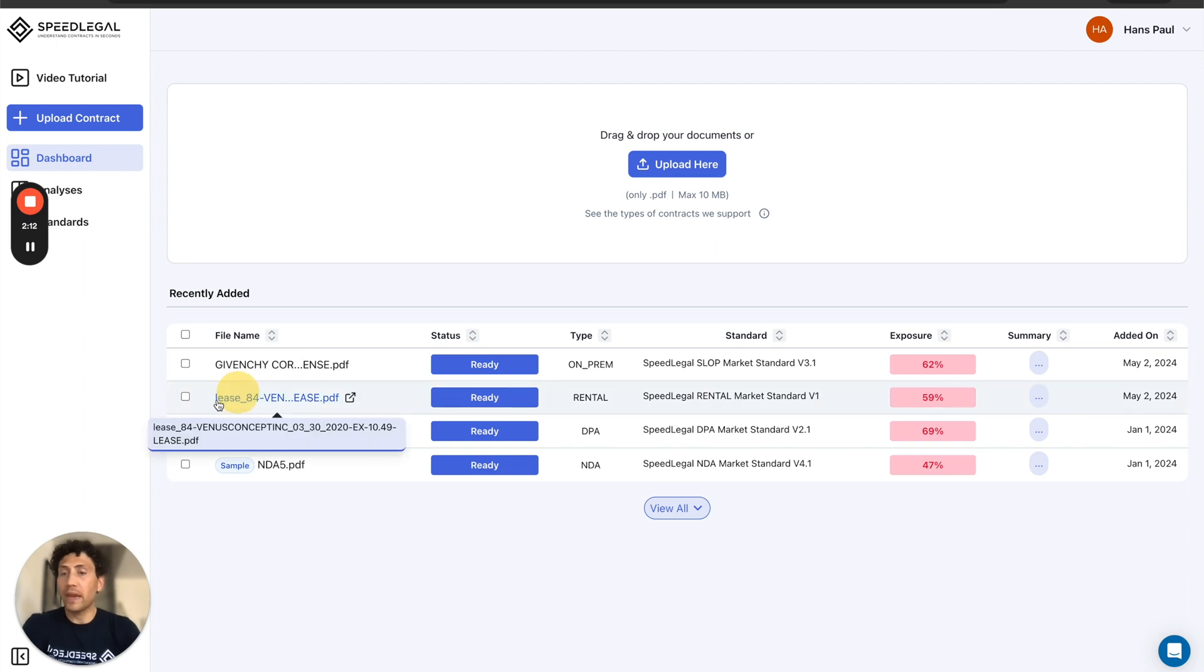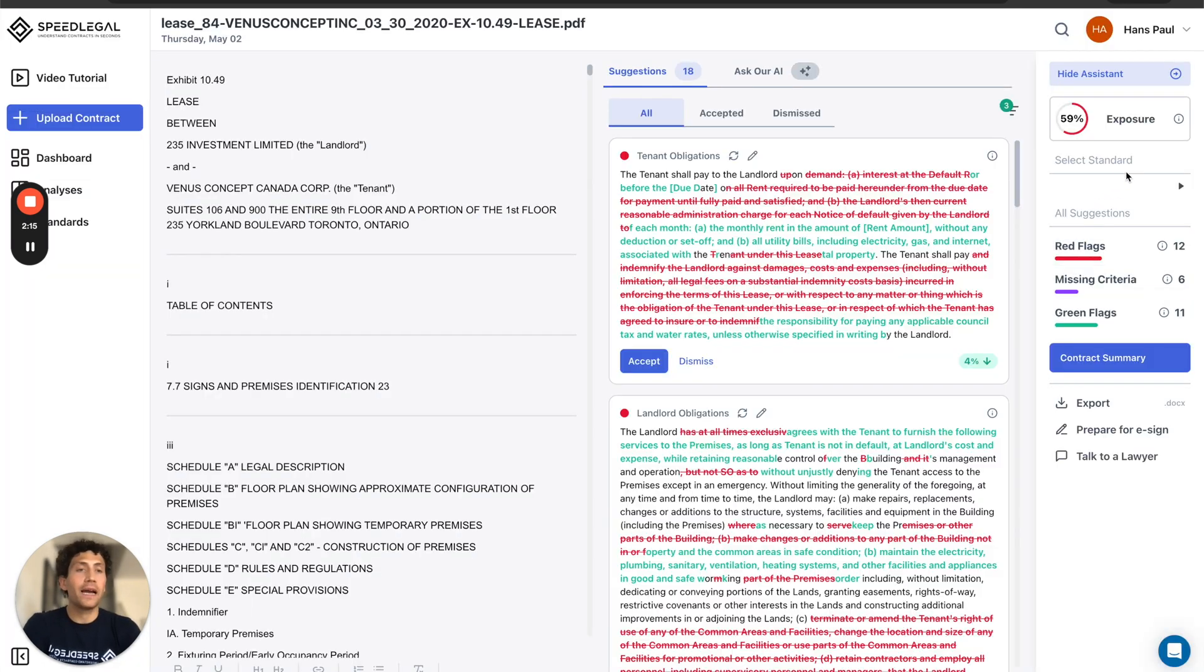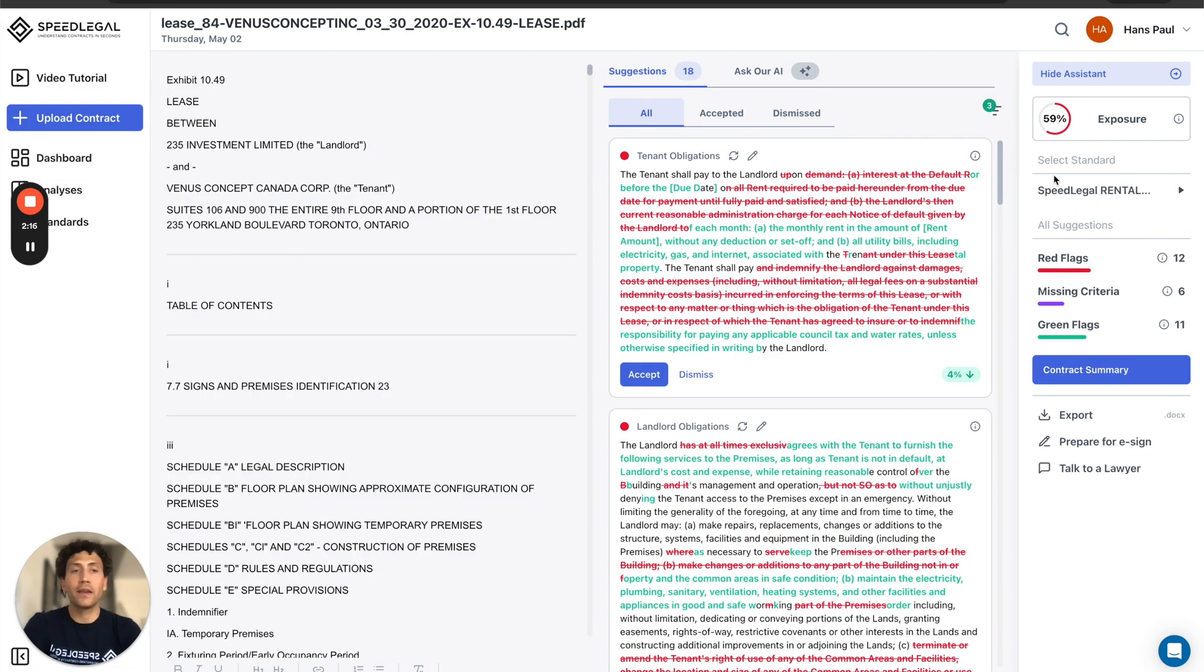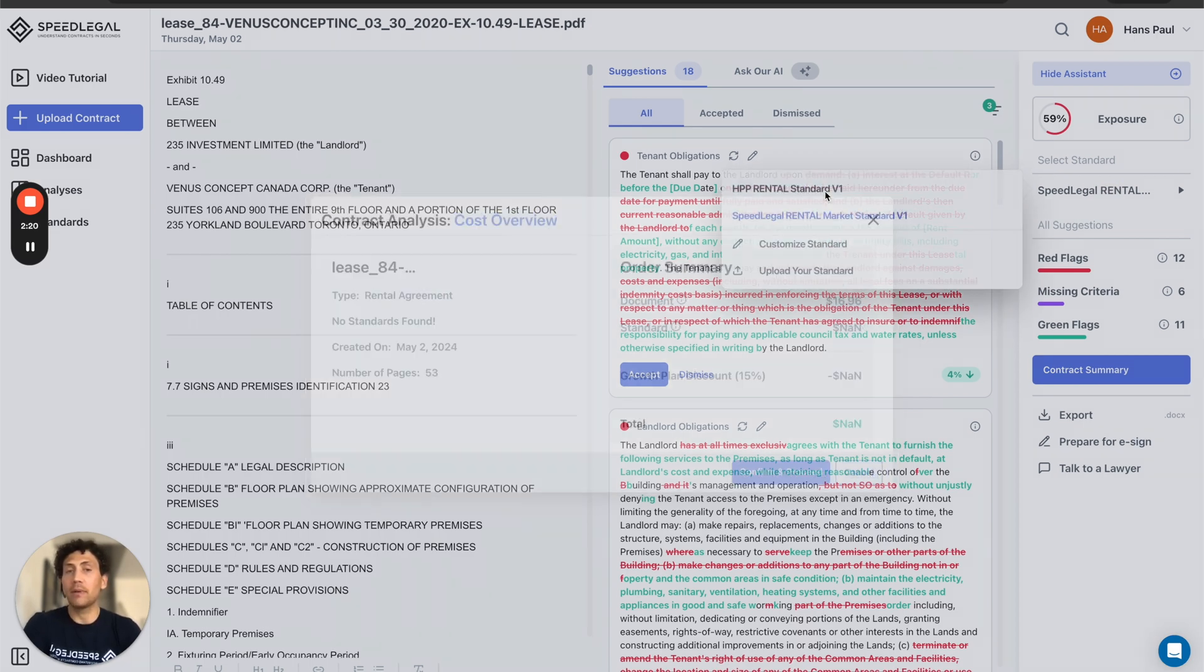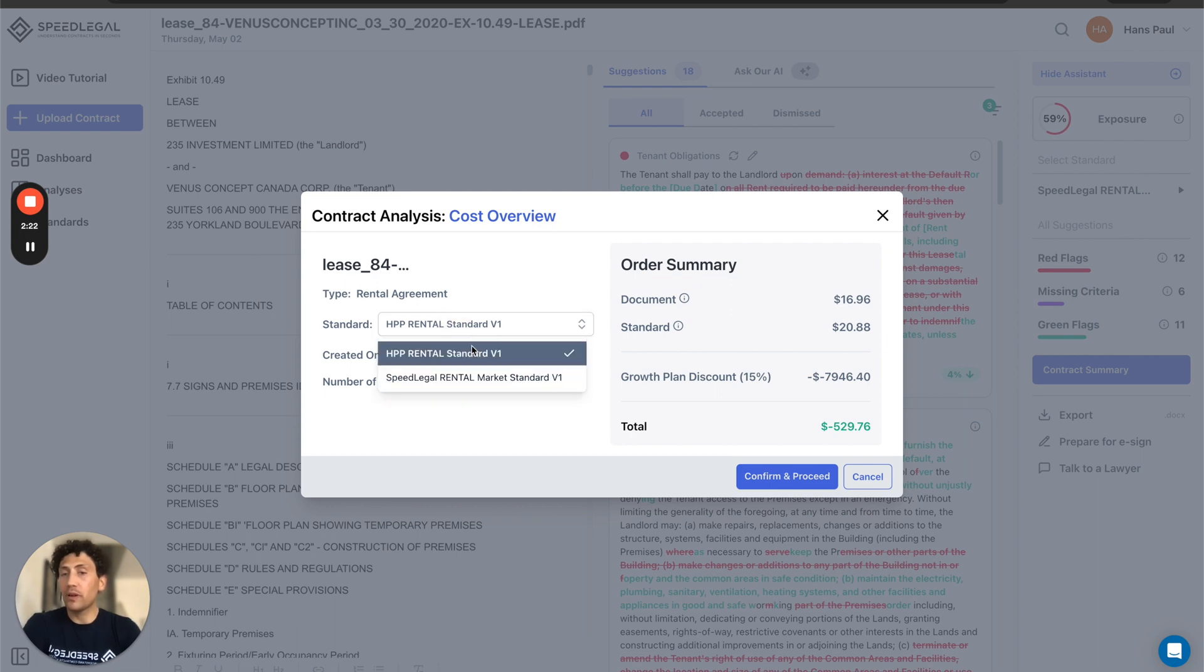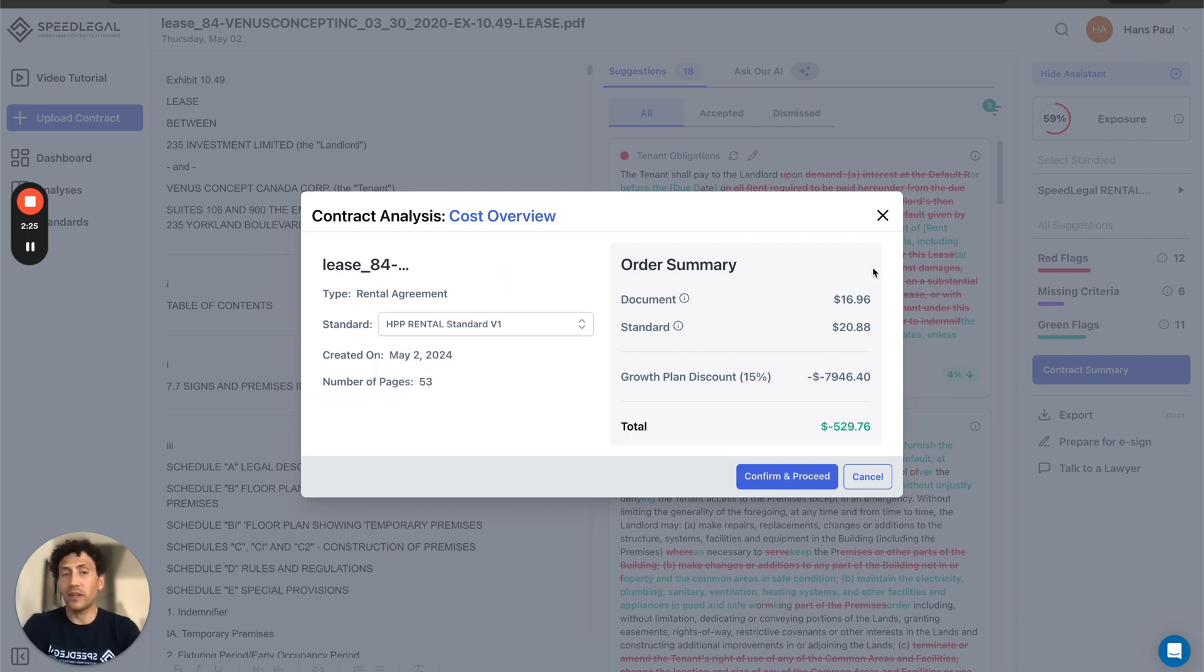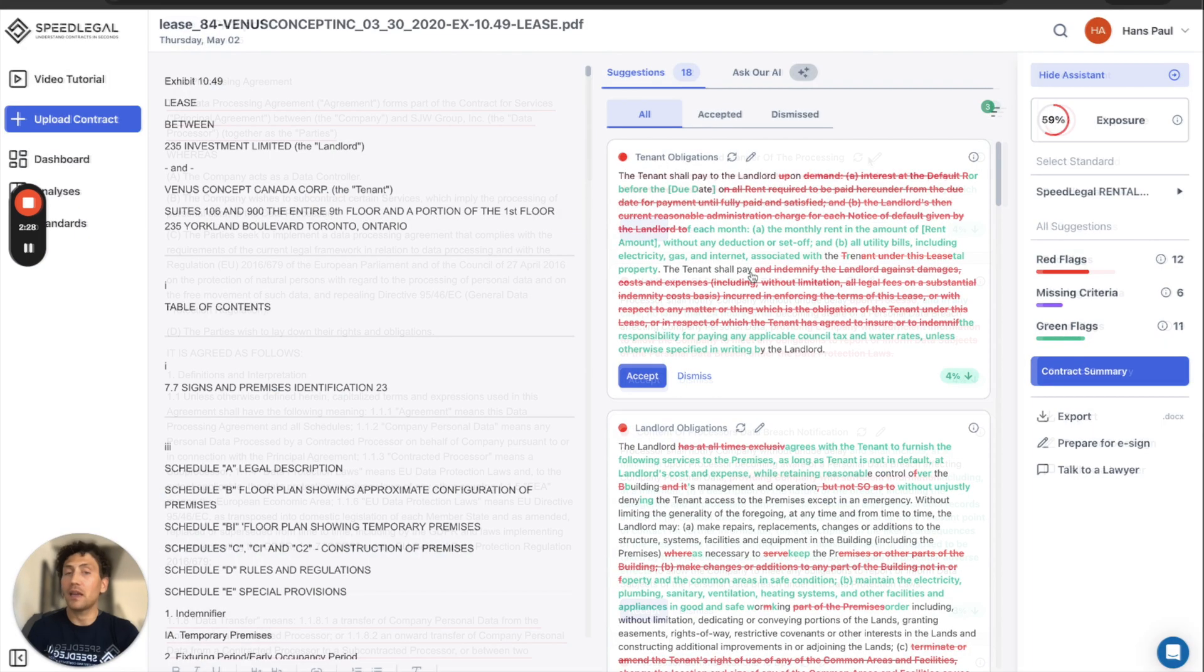So when I go back to my rental agreement, this is my lease agreement, for example, I'll be able to go back on the select standard and see the HPP Rental B1. I will click on this and SpeedLegal will tell me, do you want to review it versus your standard? Great. This is the cost. Confirm and proceed and it will start to review for you.